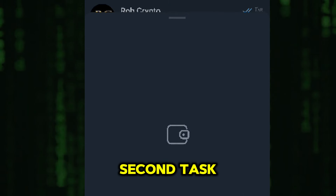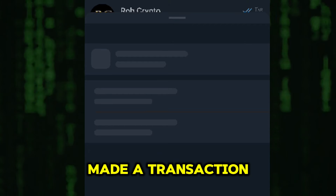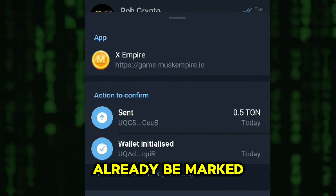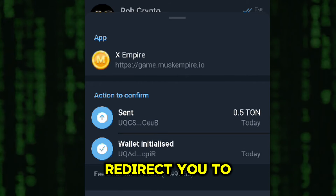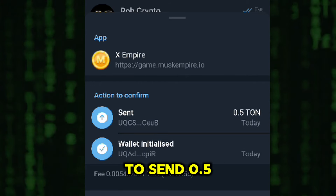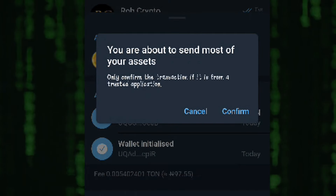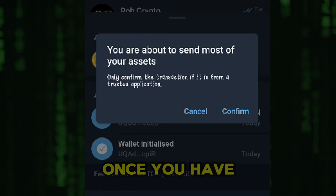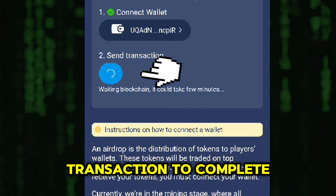Next, we move on to the second task, which is to send a transaction. Click on the Send Transaction button to proceed. If you've already made a transaction in the past, this task might already be marked as complete. However, if this is your first time, it's simple. The system will redirect you to the wallet you just connected, where you'll need to send 0.5 TON, with a small additional fee of 0.1 TON for the transaction. Confirm the transaction and agree to the fee.